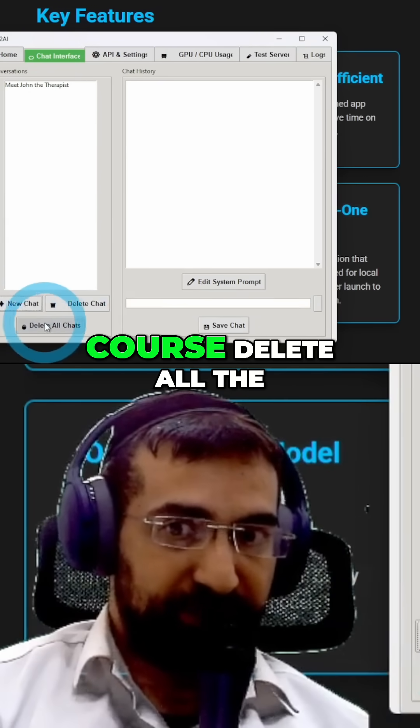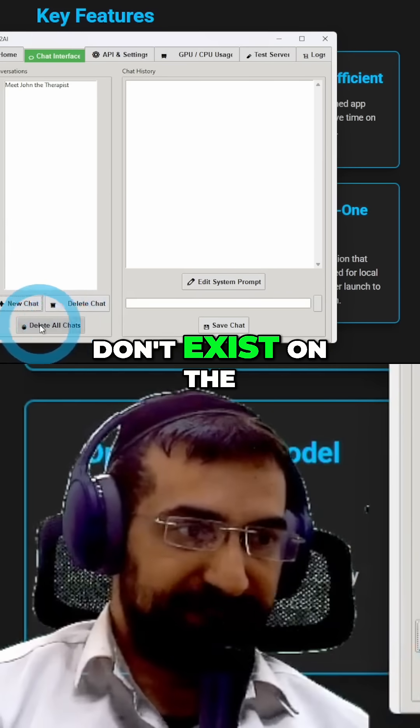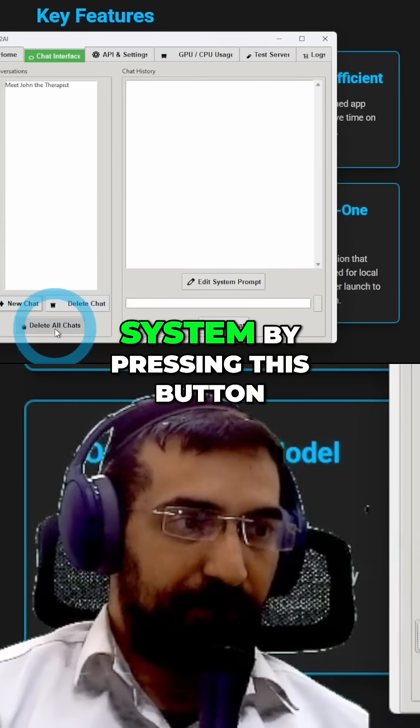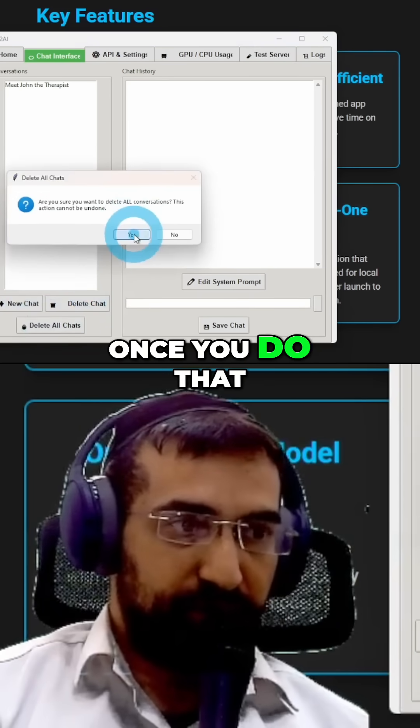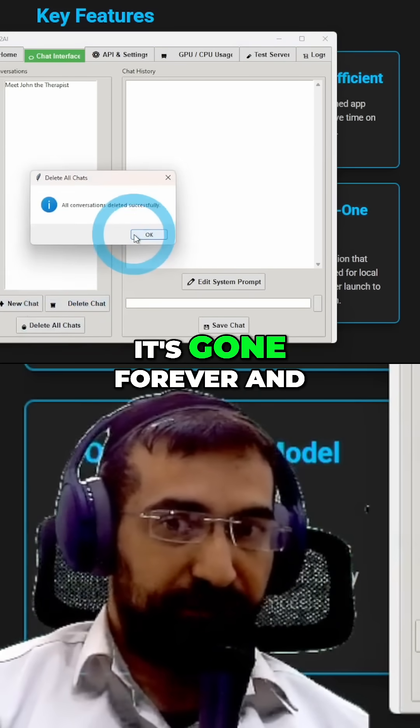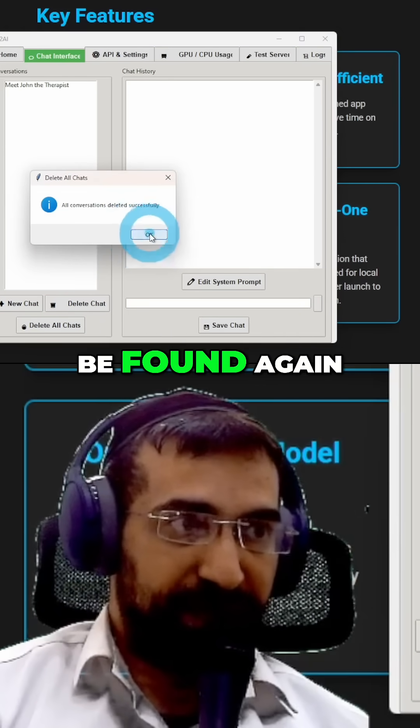And you can of course delete all the chats so that they don't exist on the system by pressing this button. Once you do that, it's gone forever and it will never be found again.